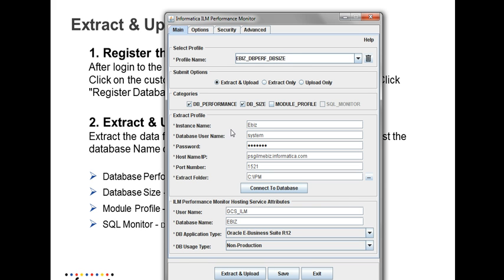In the extract profile information, you're going to give the database information for which you're going to collect the data. Regarding the extract folder, you're going to give a local folder location where the extraction file is going to get created.